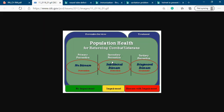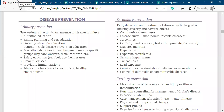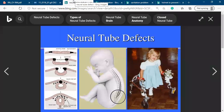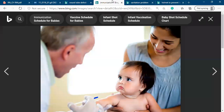Always remember: prevention is better than cure. Primary prevention applies when the client, population, or community has no disease at all and no impairment. For example, when a mother is pregnant, she goes for prenatal care to prevent complications. If the mother takes folic acid during pregnancy, it can prevent neural tube defects - this is primary prevention.